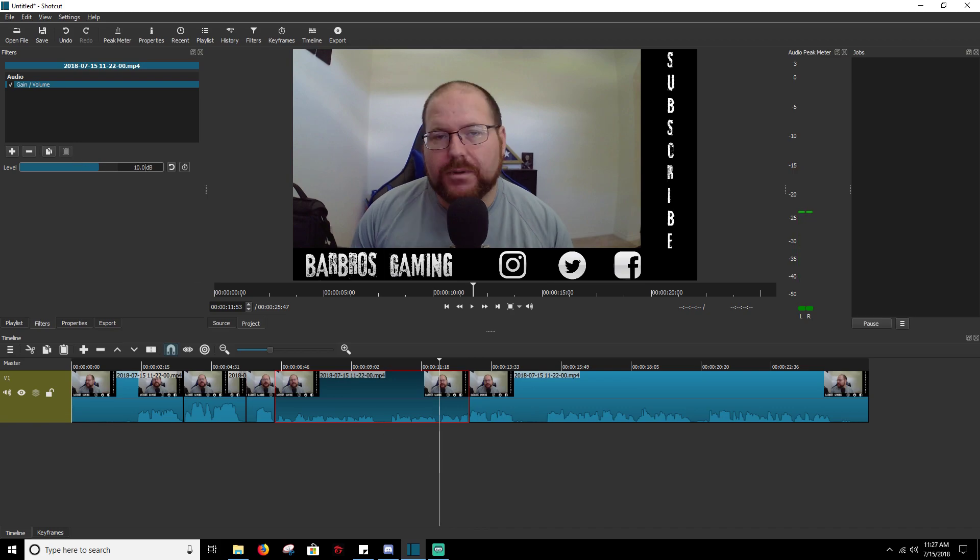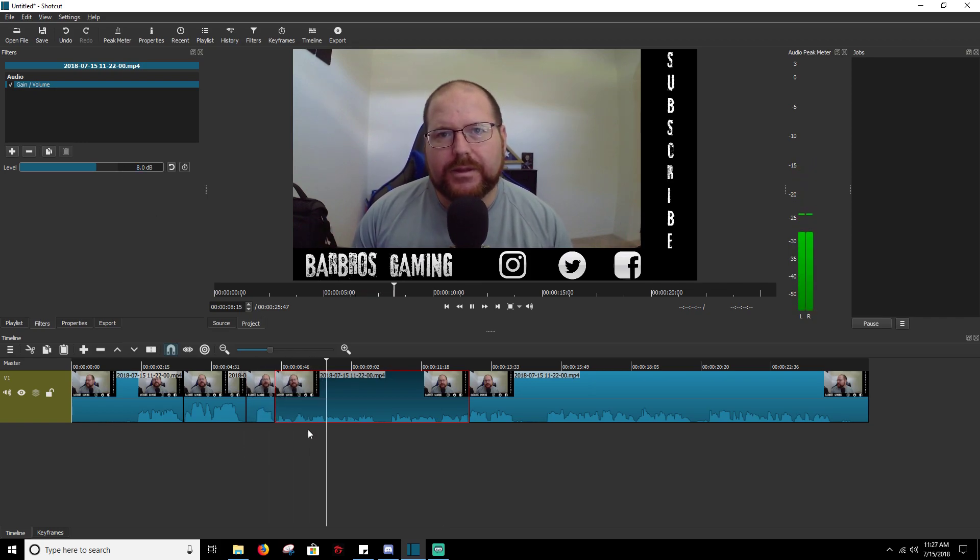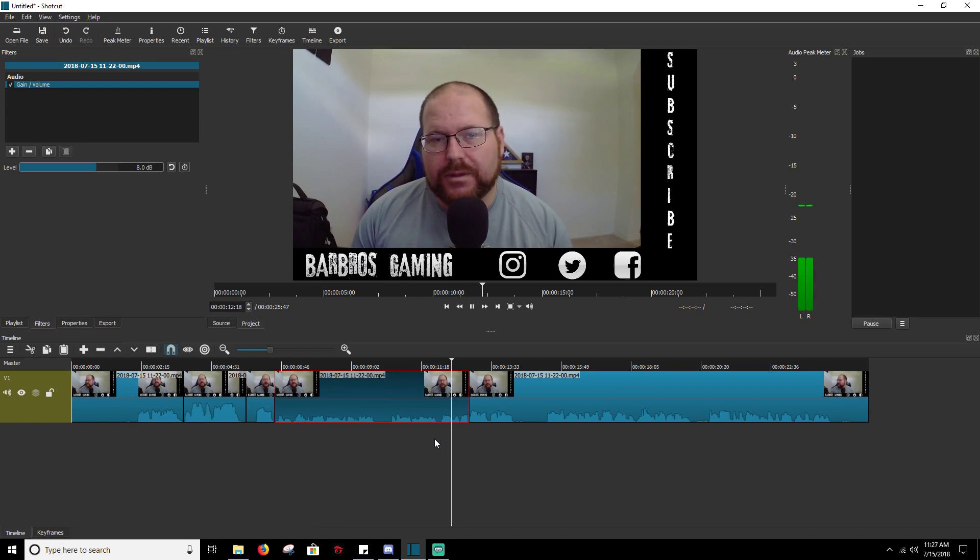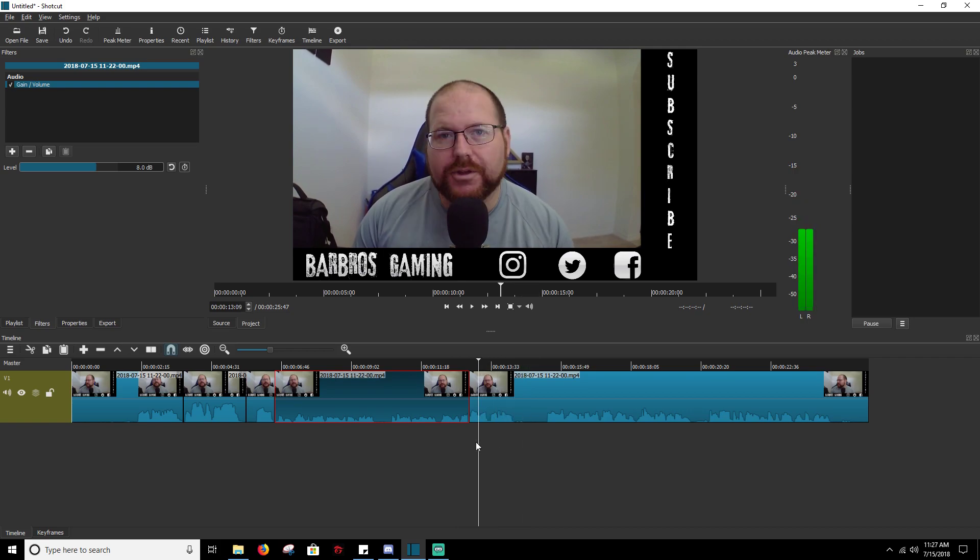So let's drop that to, let's drop this to 8 and see if that fixes the problem. It's still there a little bit, but it's a lot better. So obviously you can fine-tune that to what you need it to be.